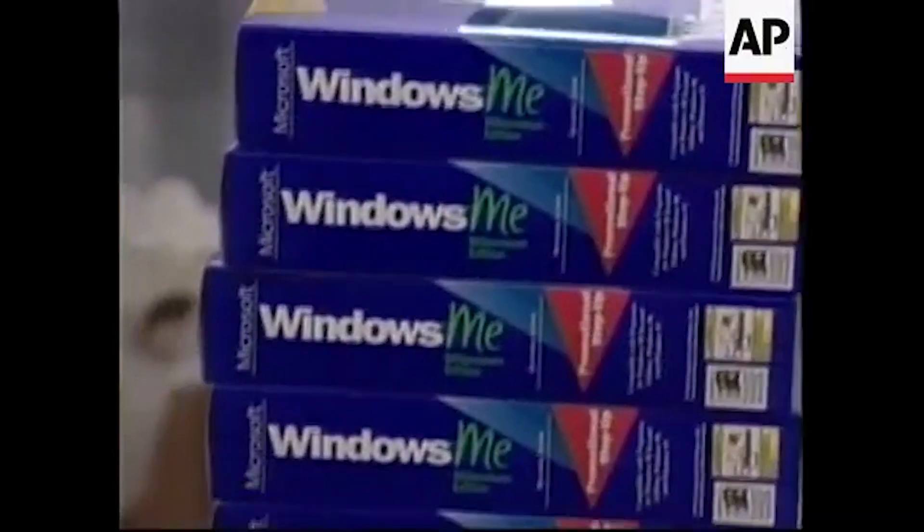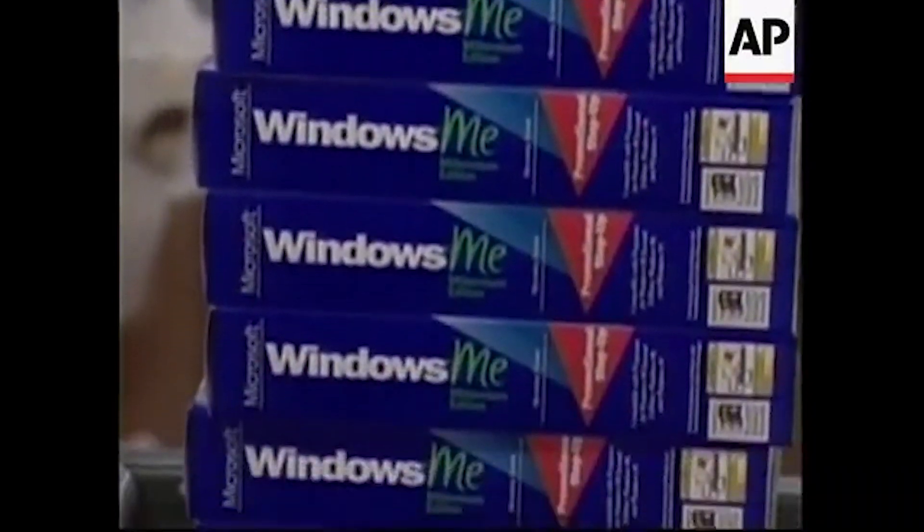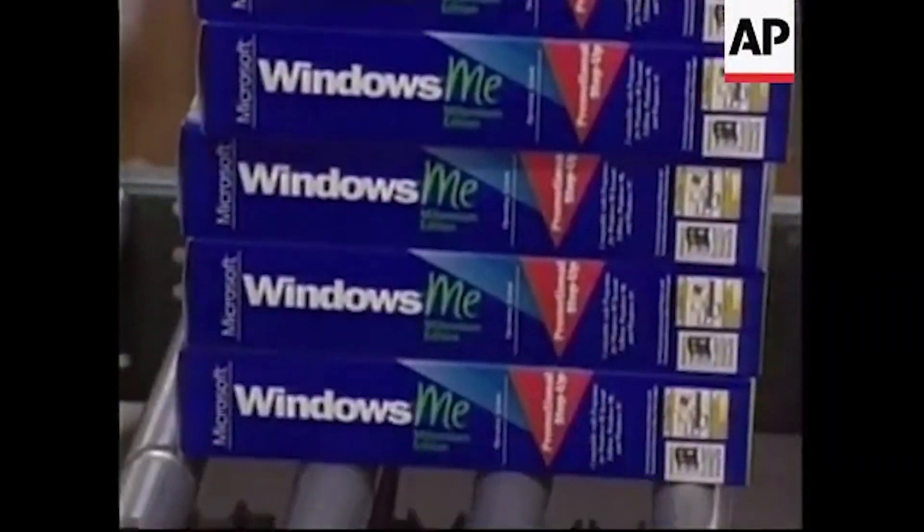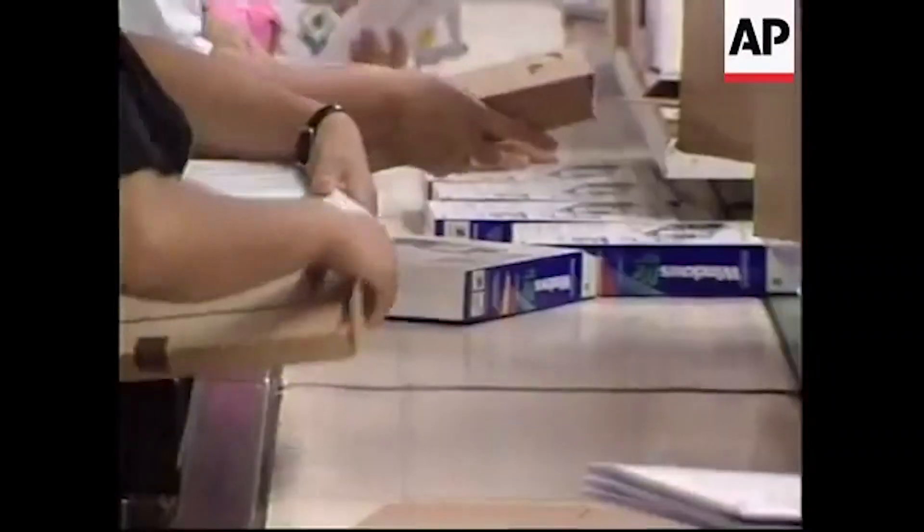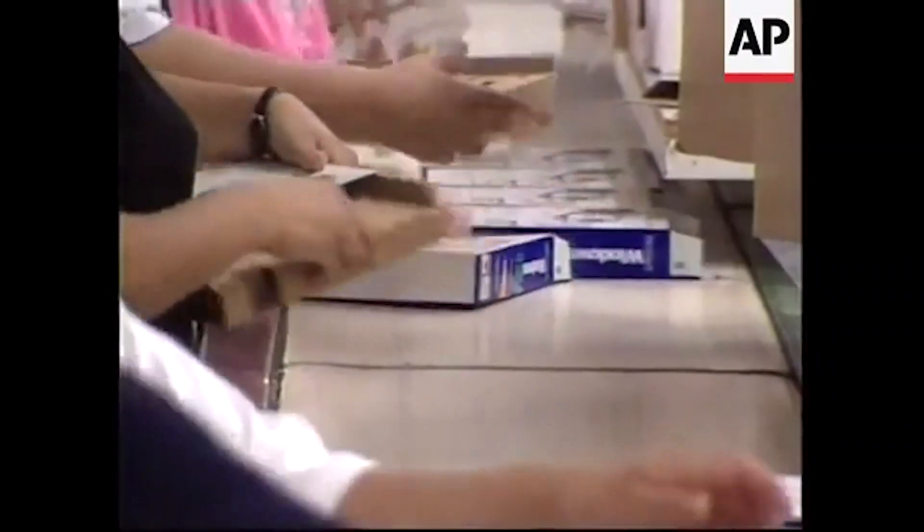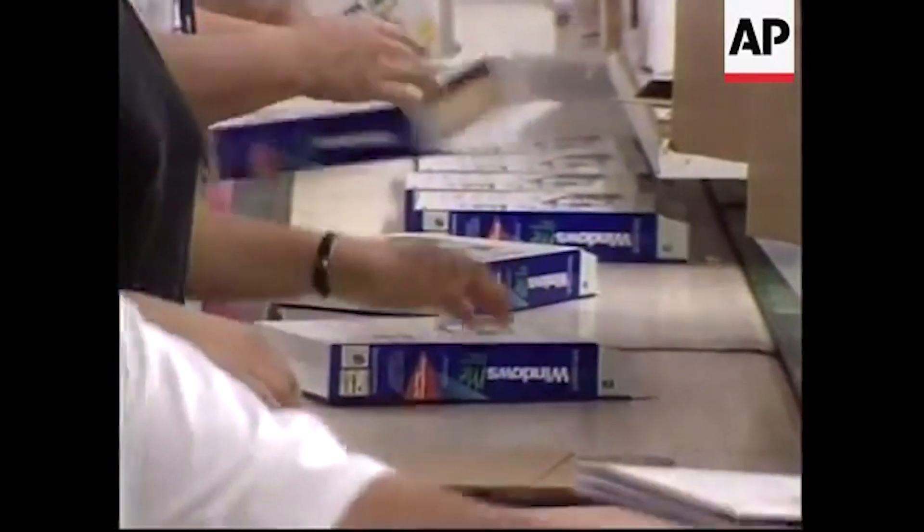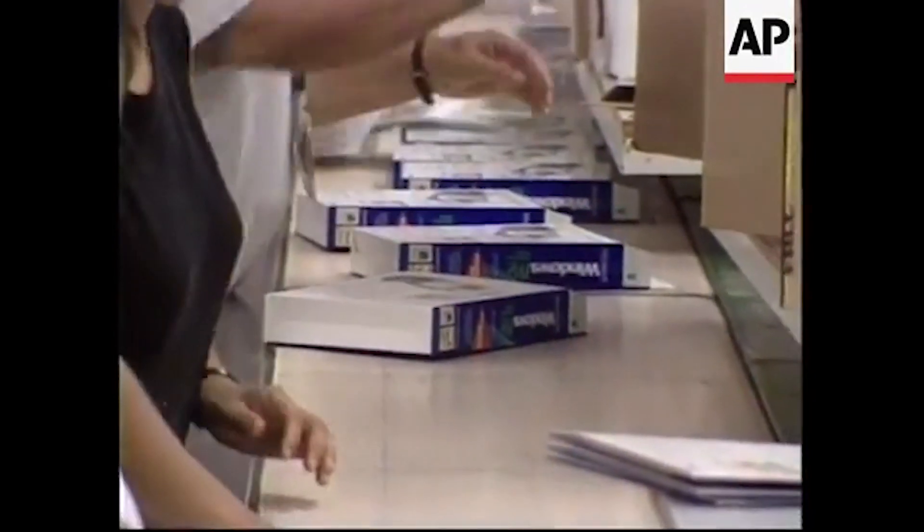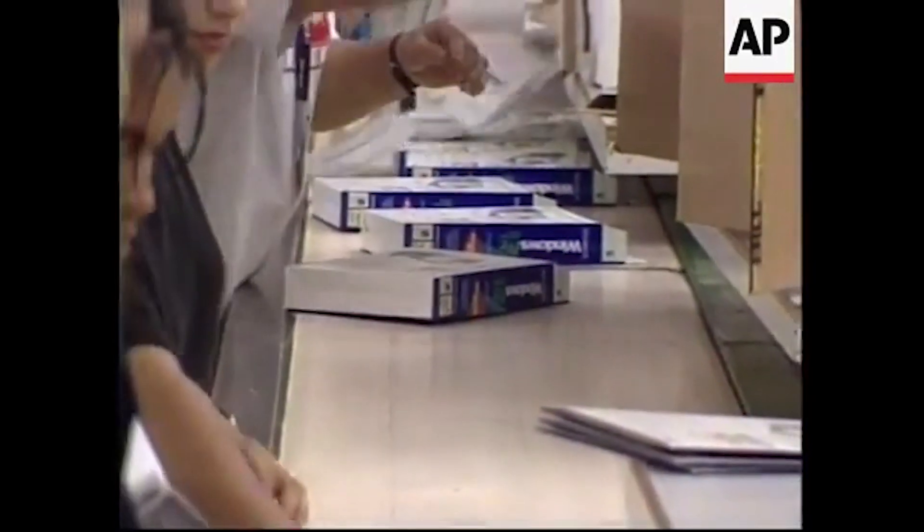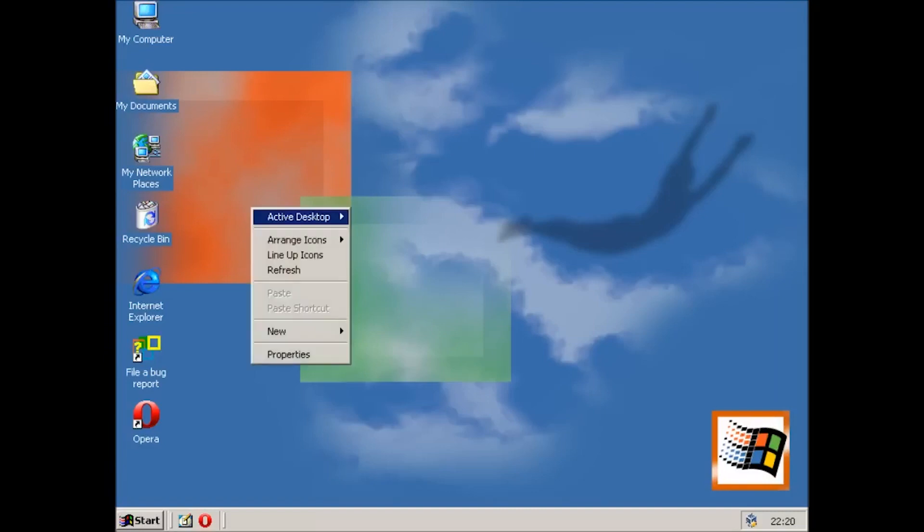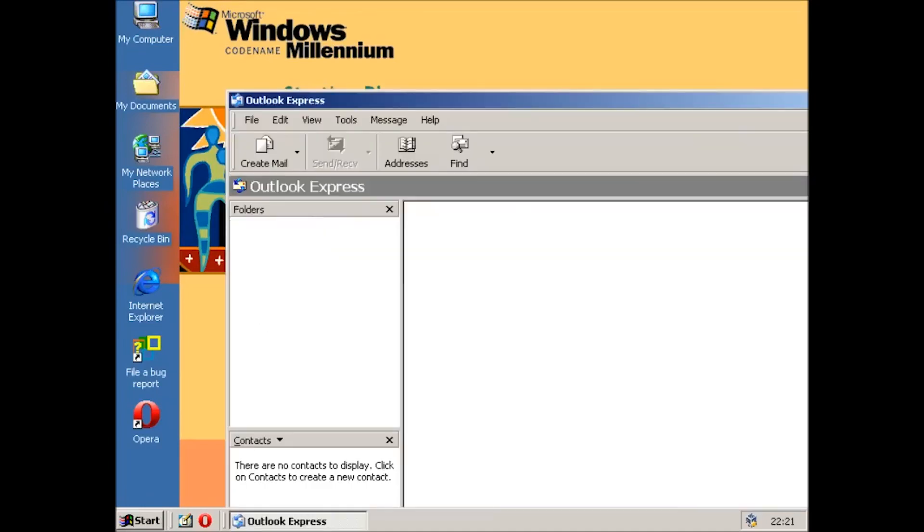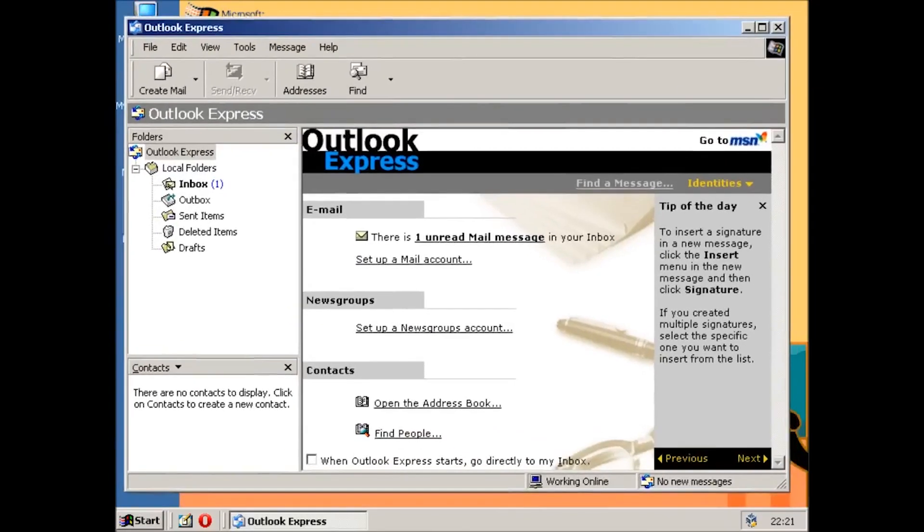The concept of a start screen in Windows arguably dates all the way back to the late 1990s, when, during the development of Windows Millennium Edition, or Windows Me, Microsoft tested out a full-screen UI known as the start page. It was designed to overlay the traditional desktop, and to provide quick and easy access to the user's most used apps and folders, such as the web browser, email client, and documents folder.